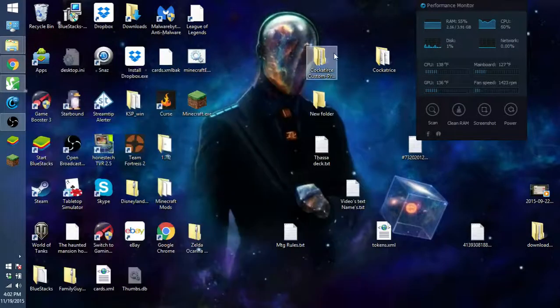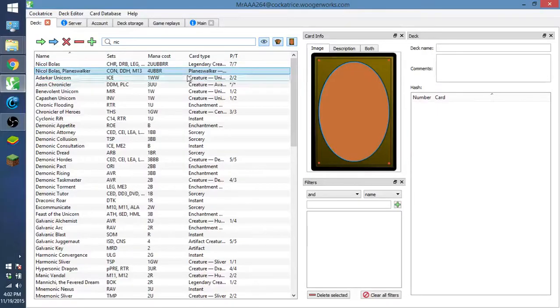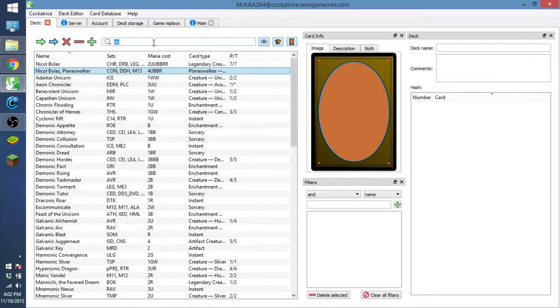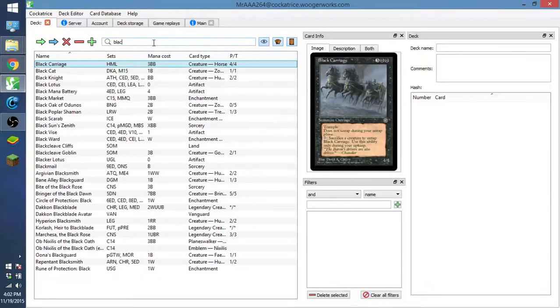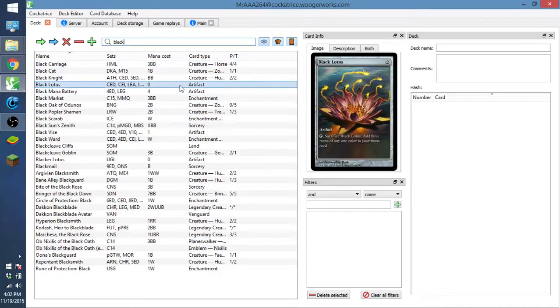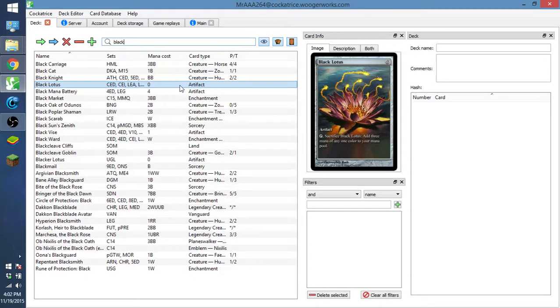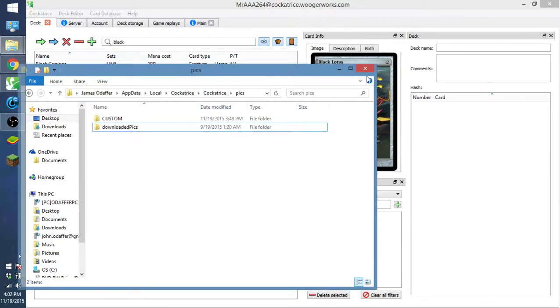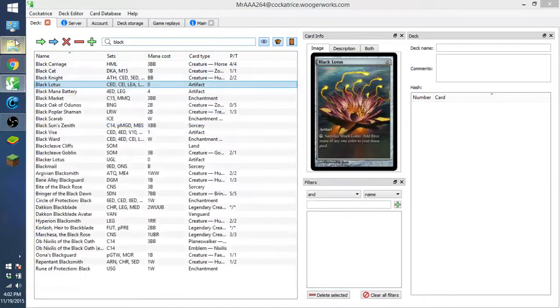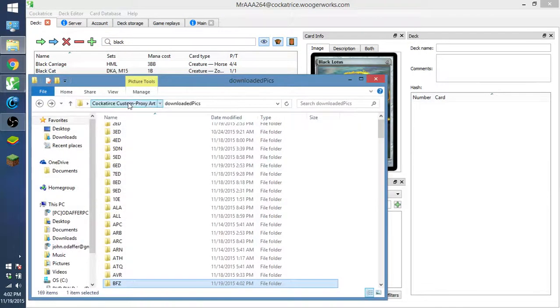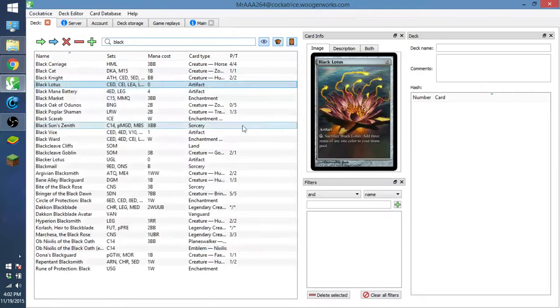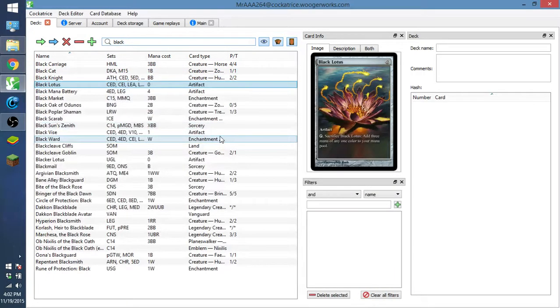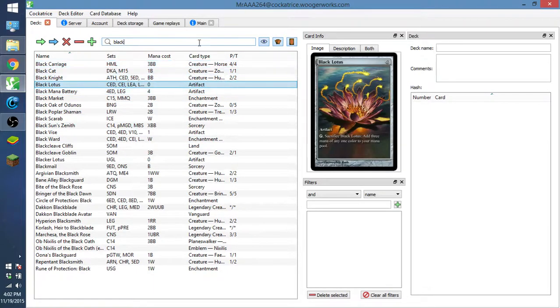Now once you have this set up, you can search for the thing that we just looked for, which was Black Lotus. And here it is, and it will have the new alter slash proxy. And the way that the custom folder works inside here is the custom holds priority over the downloaded pics. So whatever you put in the custom folder will have priority artwork.